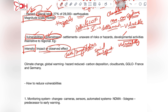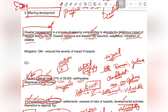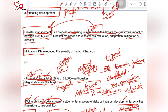In disaster management we have to manage these vulnerabilities and safeguard property, people, and developmental efforts from hazard impacts. Disaster management is defined as a process of reducing vulnerabilities to alleviate the disastrous impact of hazards like earthquakes and glacial lake outburst floods. It is alternatively called disaster resilience, disaster risk reduction, adaptation, or mitigation. Note that mitigation in disaster management means reducing the severity of hazard impacts, which is different from mitigation in climate change.